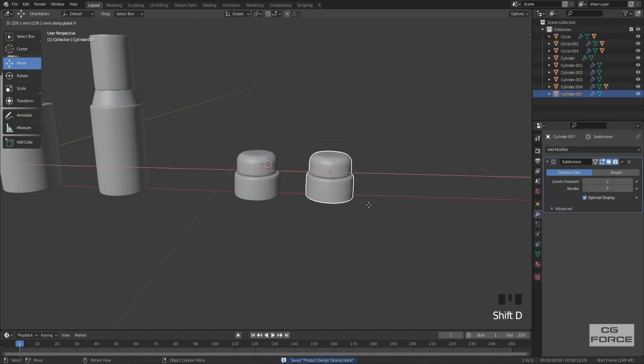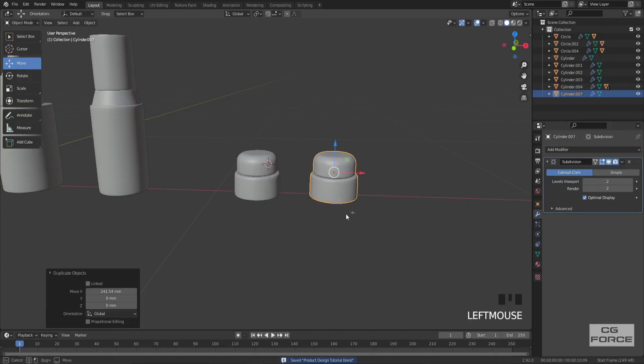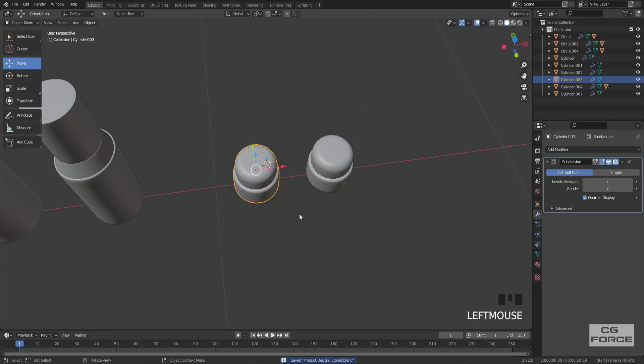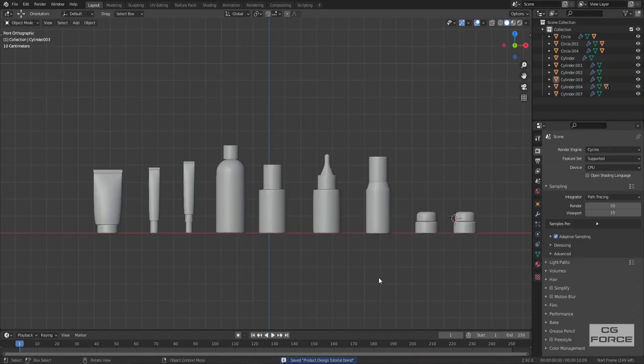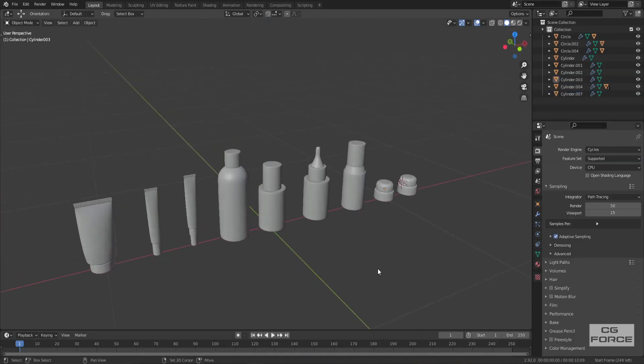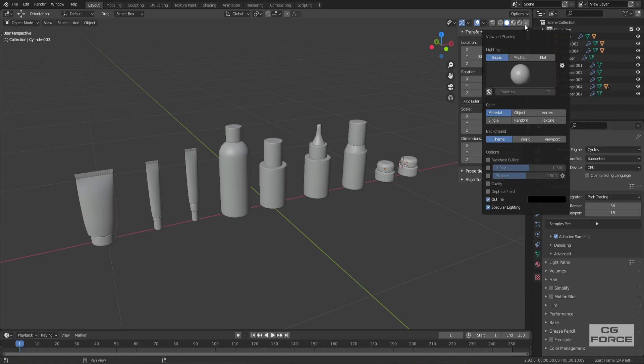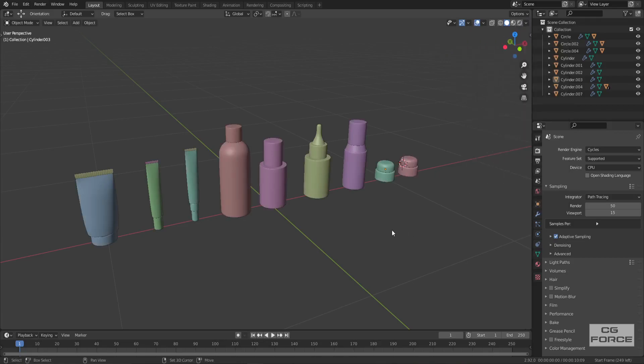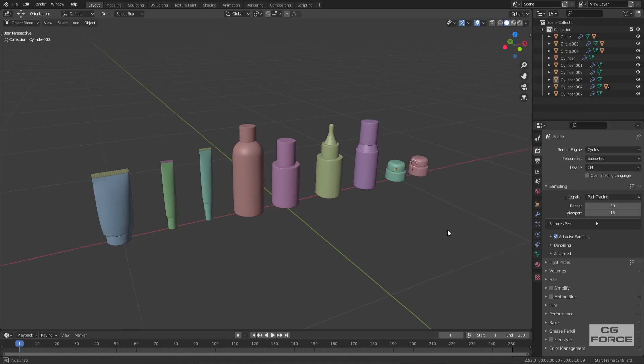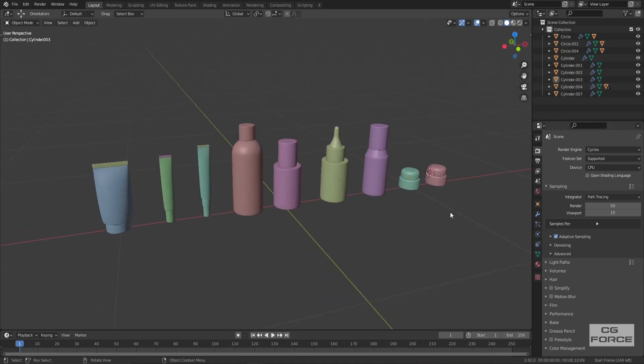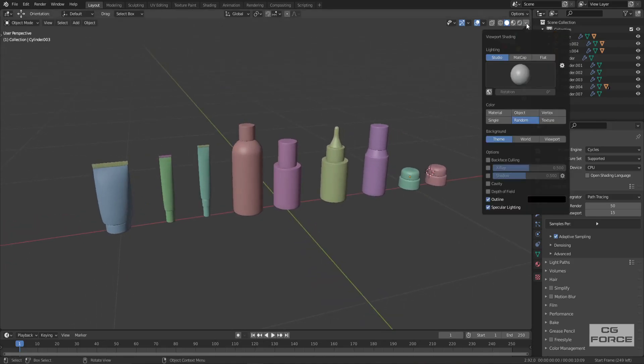Now simply duplicate it for another box. And here we go with our product models. You can also preview them in random colors. Simply go to viewport shading and change it to random. And there we go. Many new artists were asking me recently about this feature, so I really hope now you understand how to get these random colors.